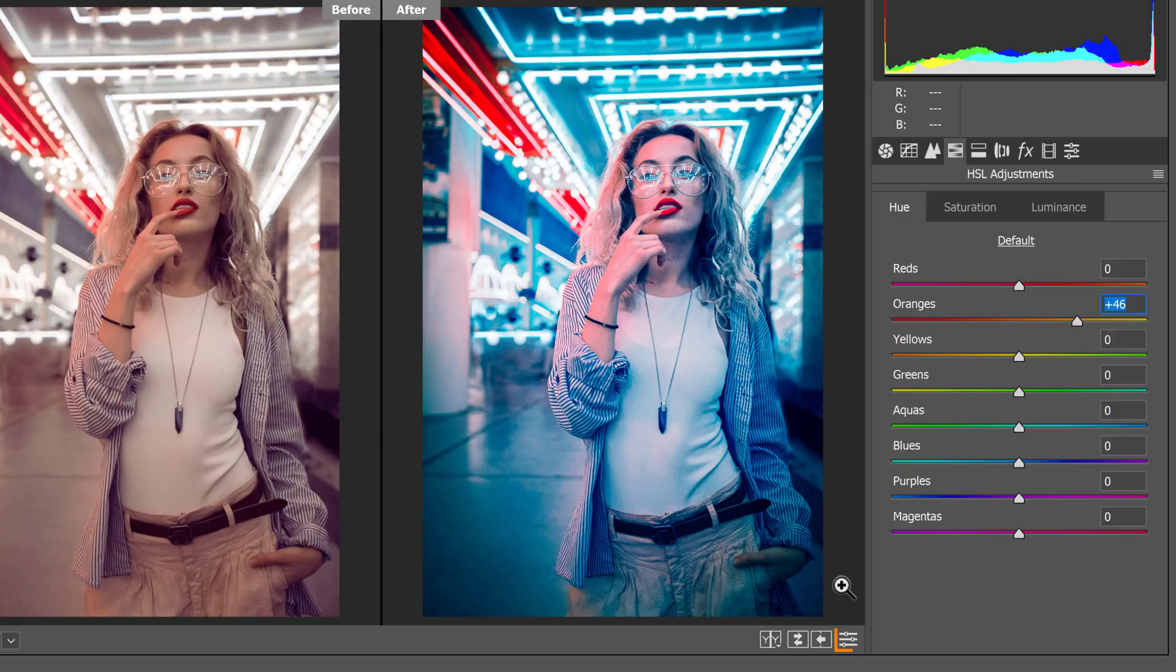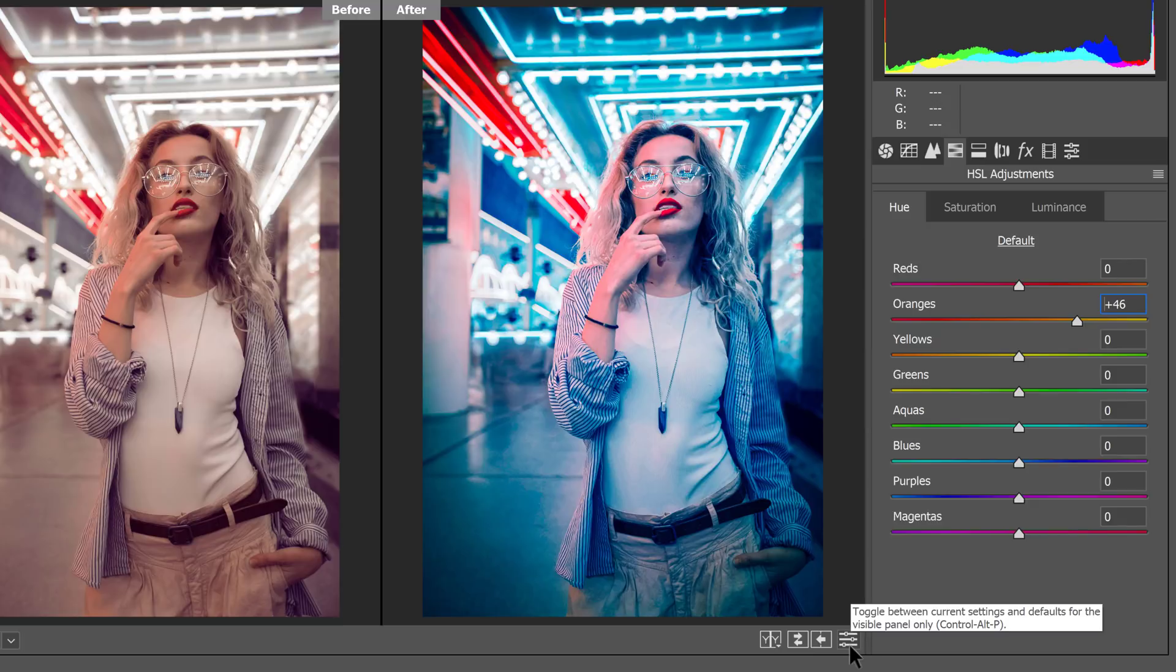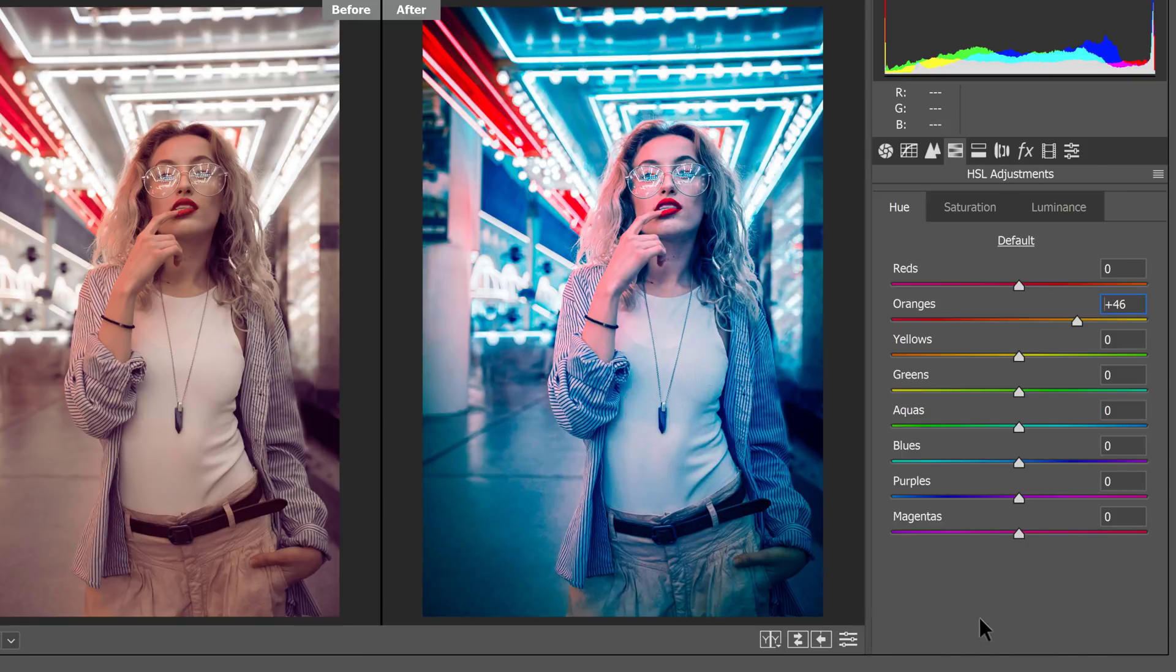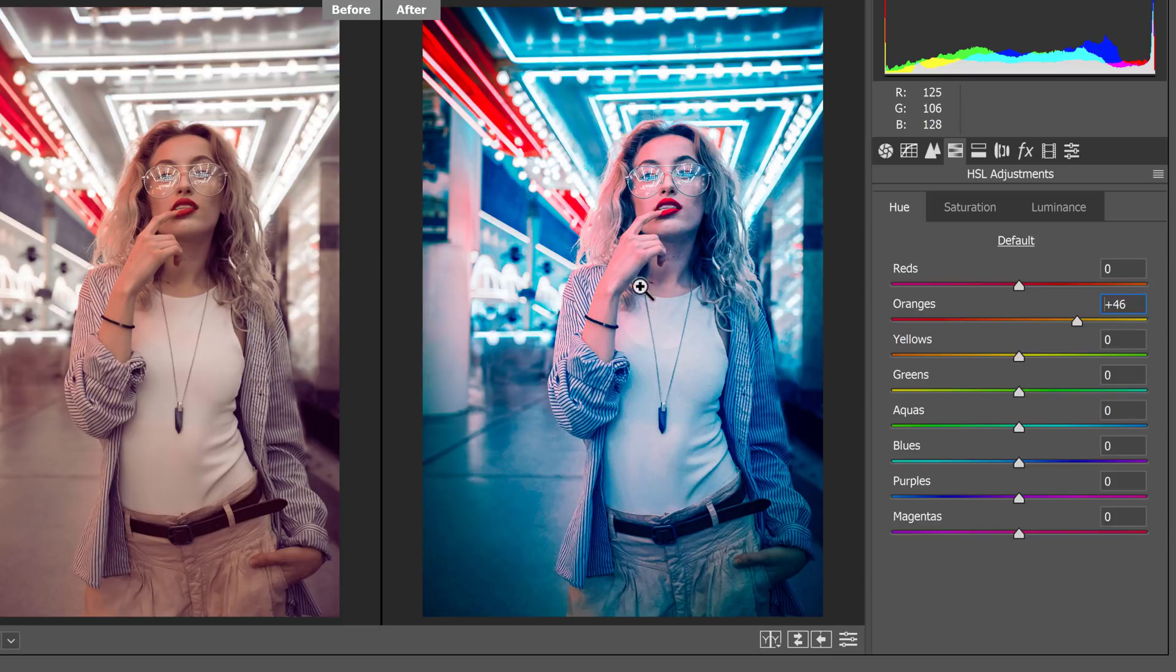And you can click on this icon here to toggle the visibility between the adjustments that are just in this panel. So if I click on this, you'll see that I'll remove the adjustments from this panel. I will click again, and the adjustments from this panel come back. And you can see that that looks much better in this area.